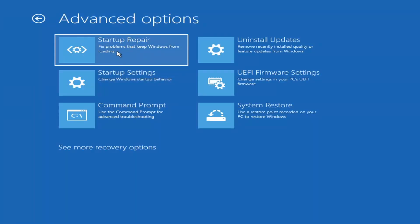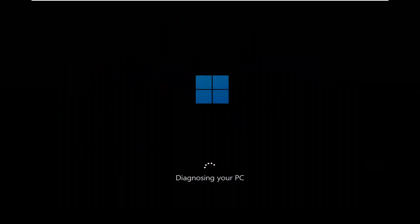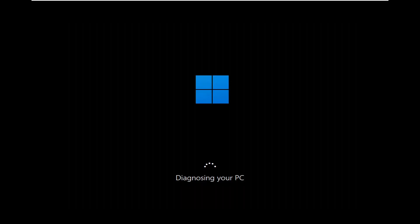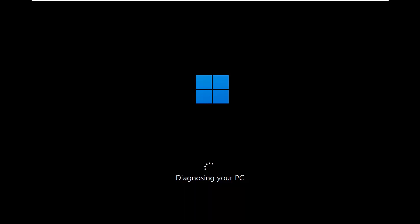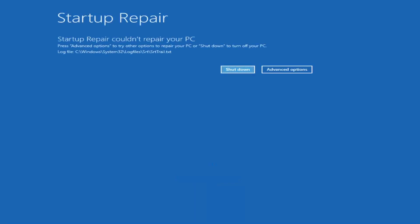You want to go ahead and select Troubleshoot — reset your PC or see advanced options. The first one we're actually going to go under is Advanced Options, and then select Startup Repair — fix problems that keep Windows from loading. Go ahead and select that first. So you can see it will attempt to repair your PC — that was our first option we could try.